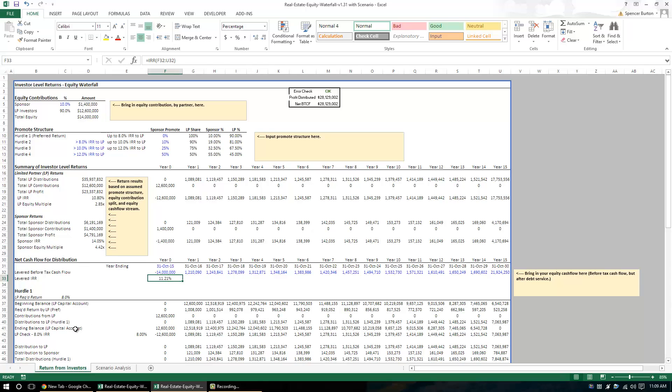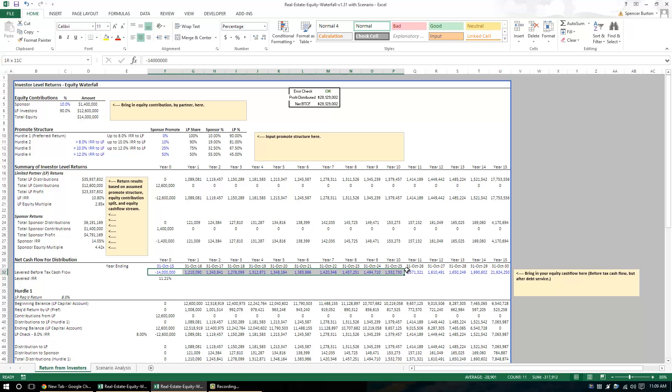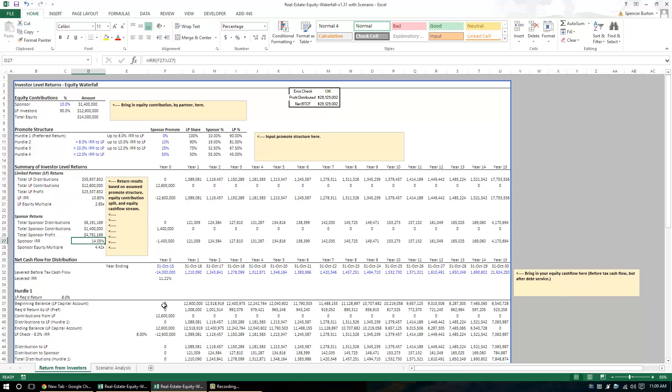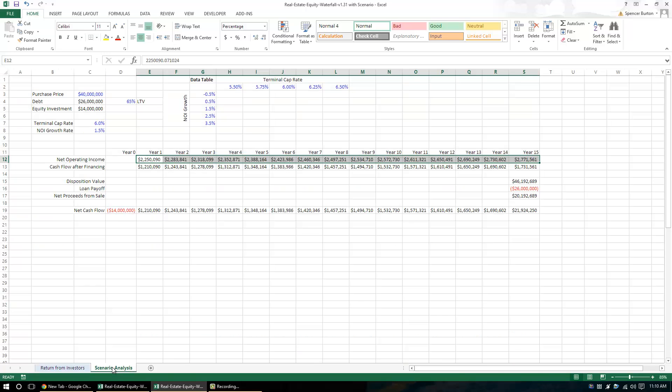And in order to do scenario analysis, what we really need is variables or assumptions that will change this cash flow stream. And as this cash flow stream changes, the IRRs are going to change, because different streams of cash flow mean different returns. So what I've done here just to illustrate how this will work is I've dropped in a tab. I've called it scenario analysis.